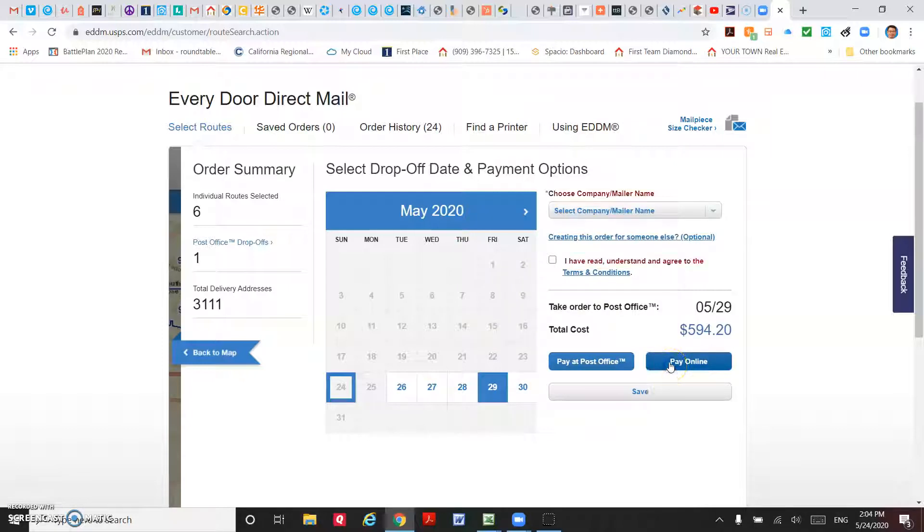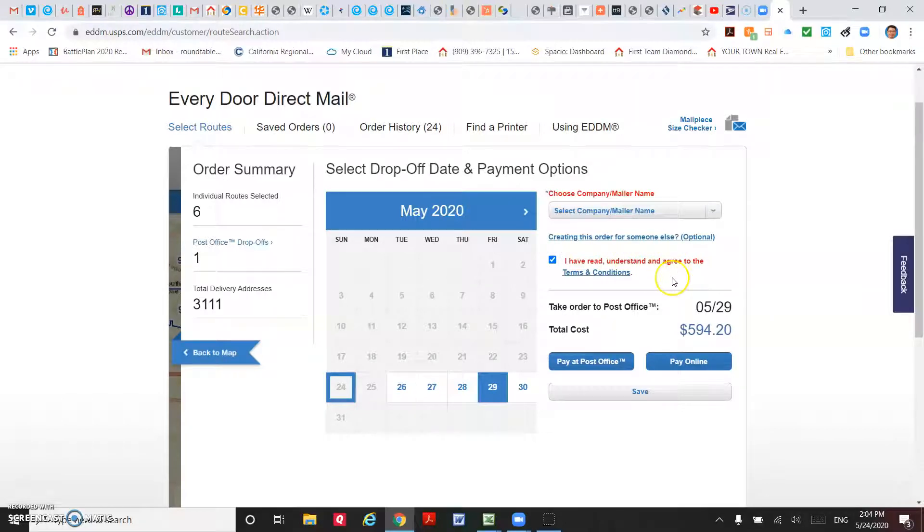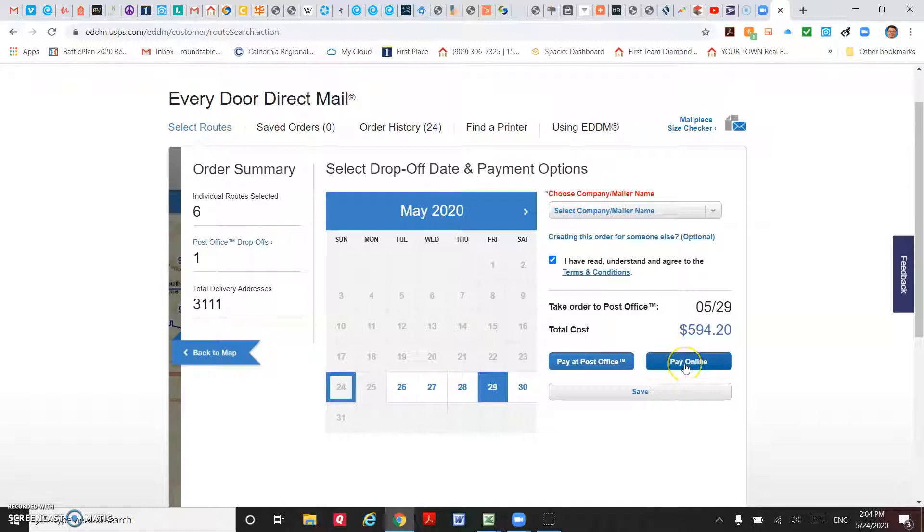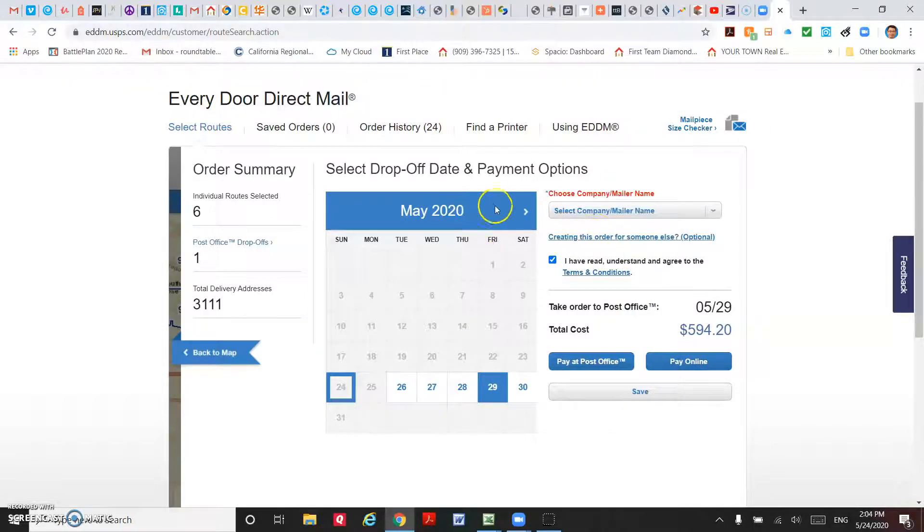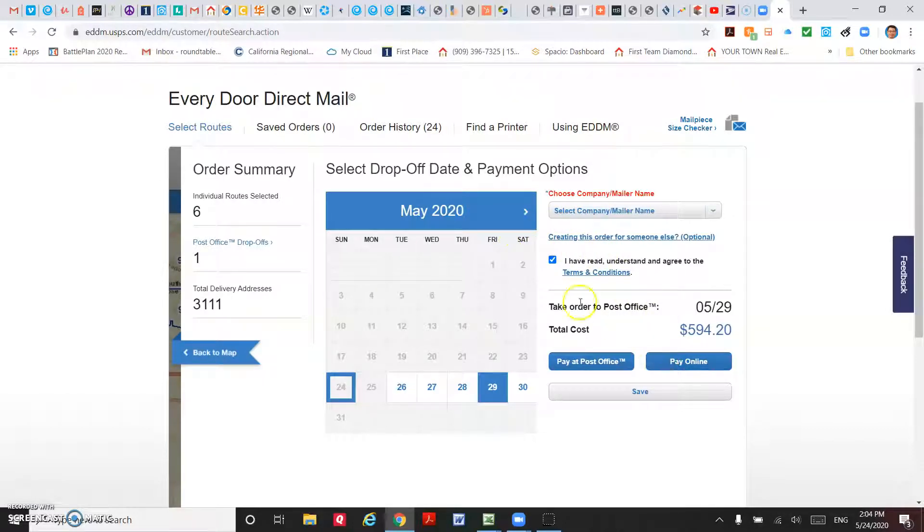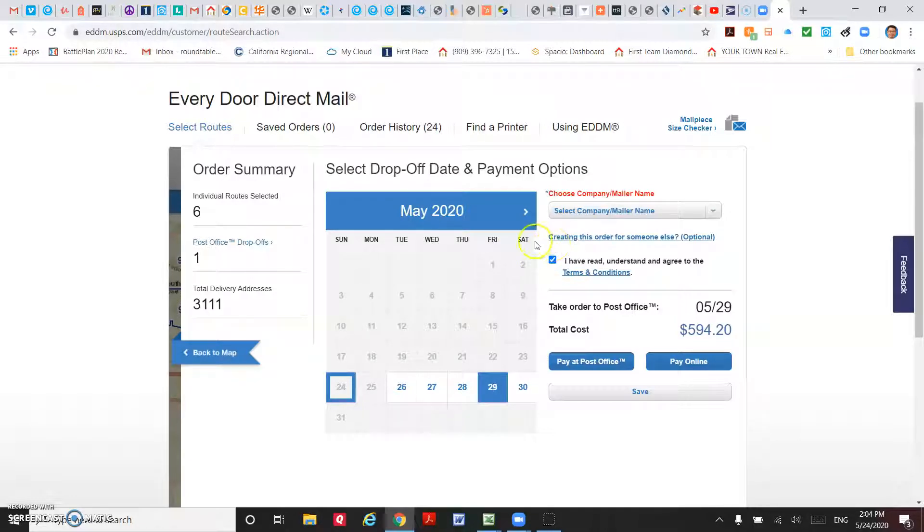Then you just continue to pay online. After you pay, click on I have read all the terms and conditions and just continue to pay online. After you check out, then USPS will generate some paperwork for you, and then you can collect all your postcards and then drop off at the post office.